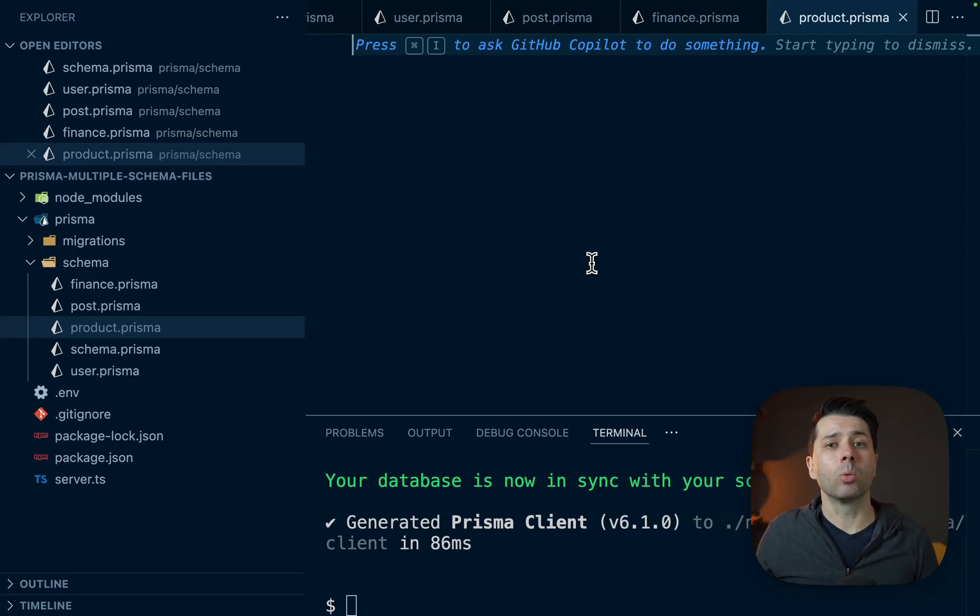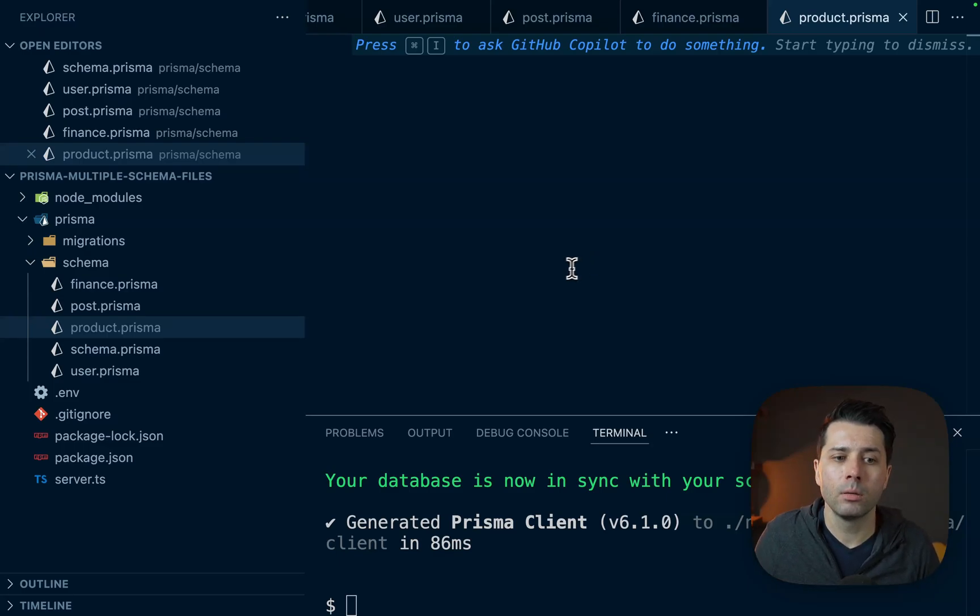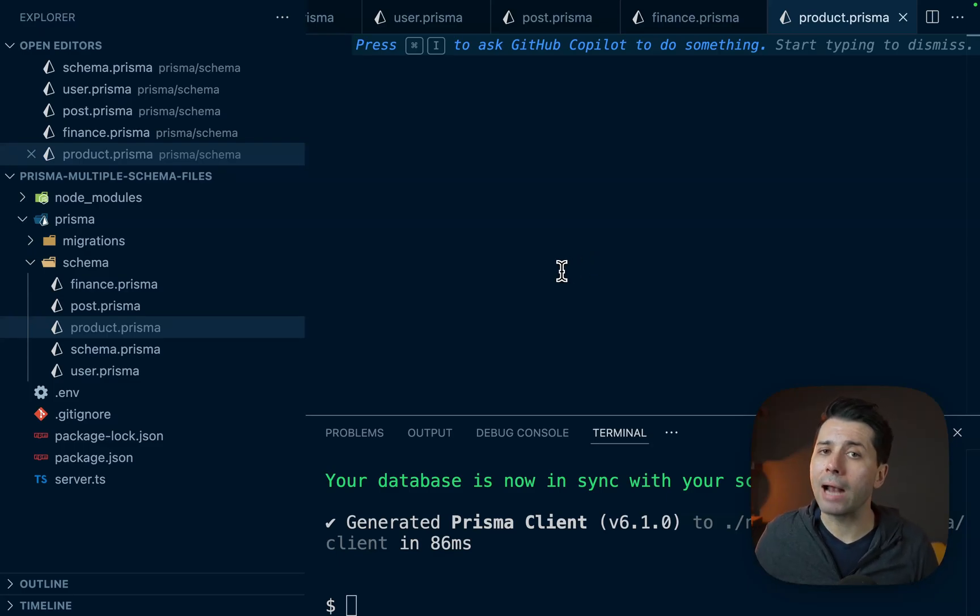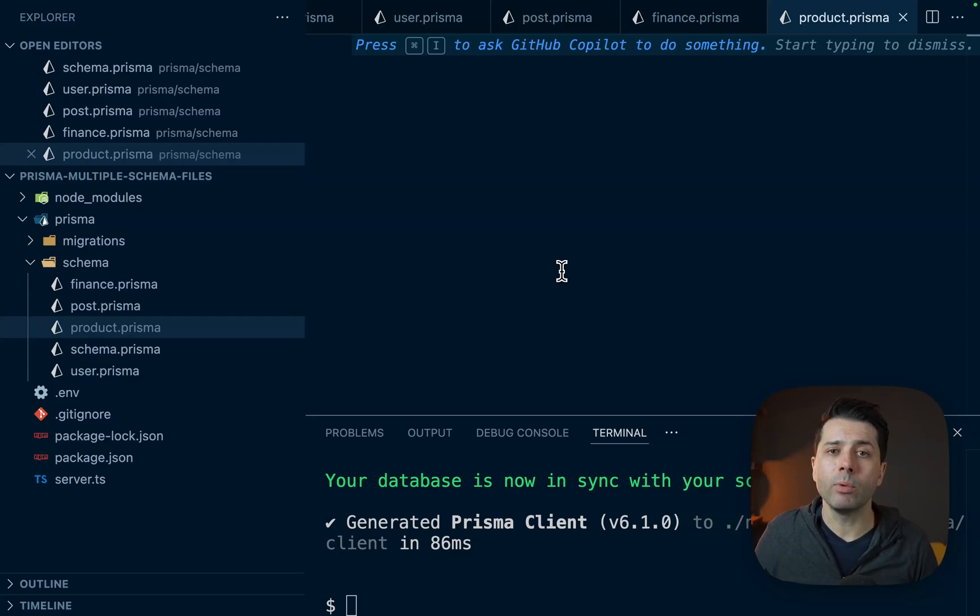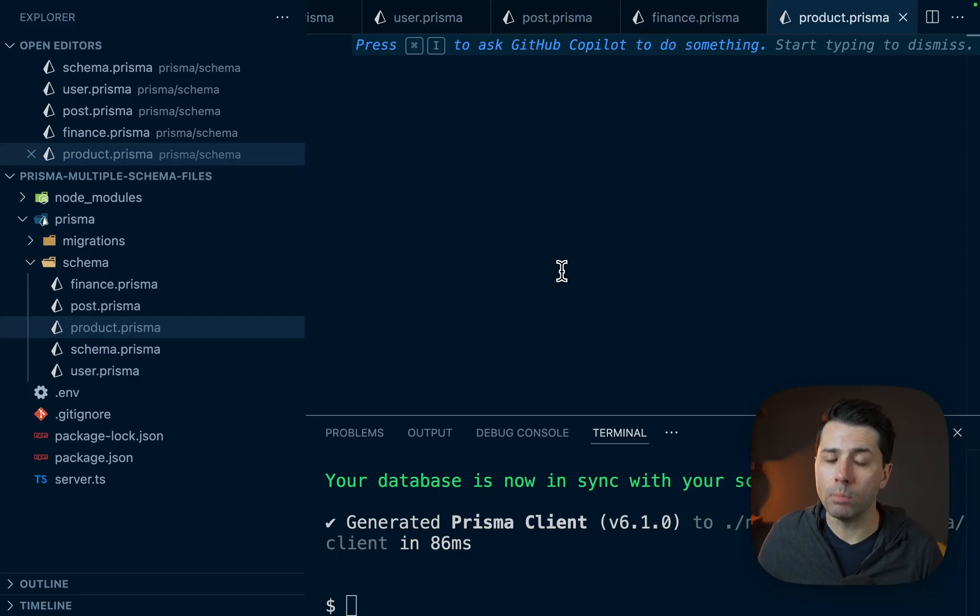Ultimately, the way that you work with your multiple schema files is going to depend on your situation and how your team works. Perhaps this is a good type of layout for you. Perhaps not. But the key here is that we've got a lot of flexibility now that we're able to split things apart into multiple different files.